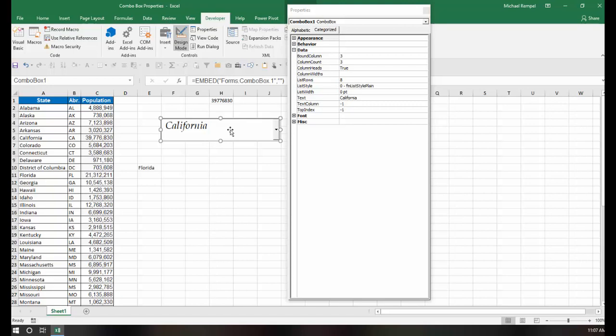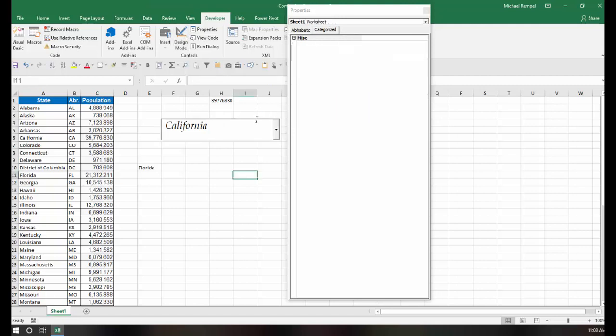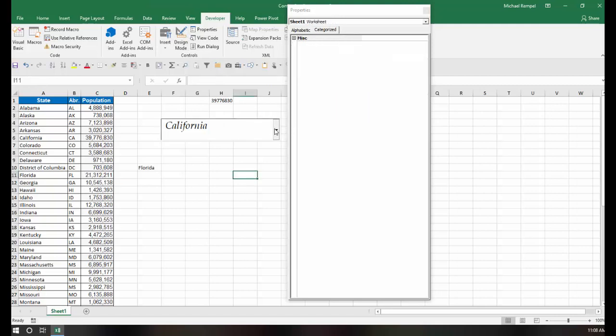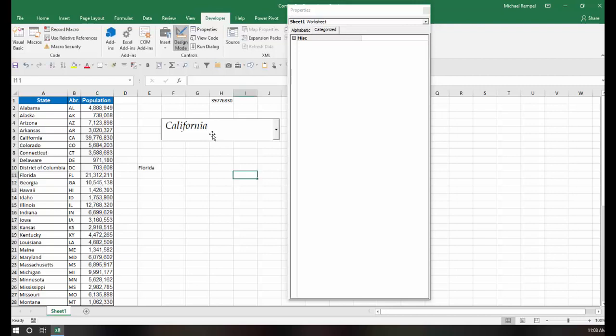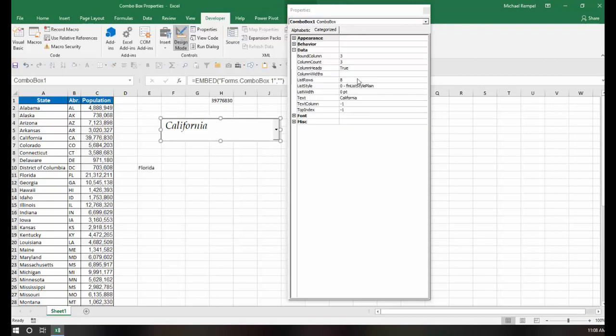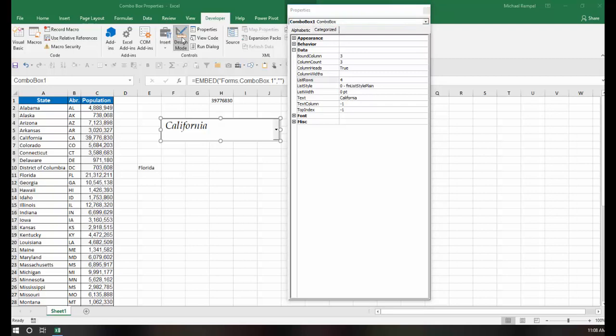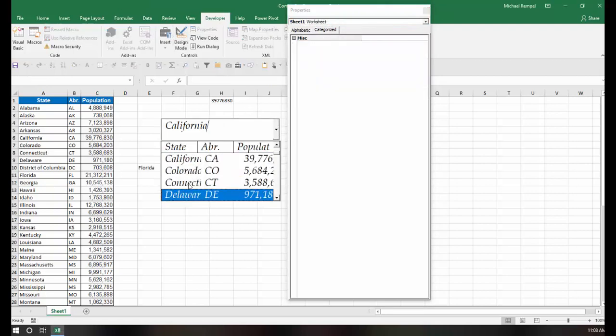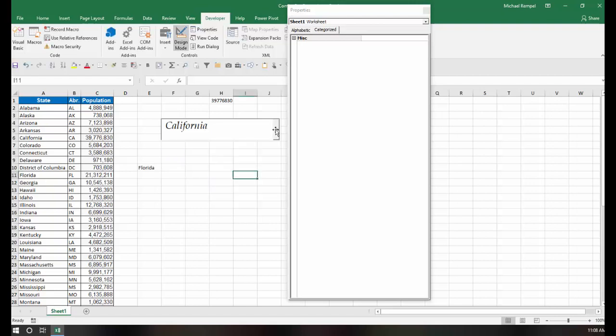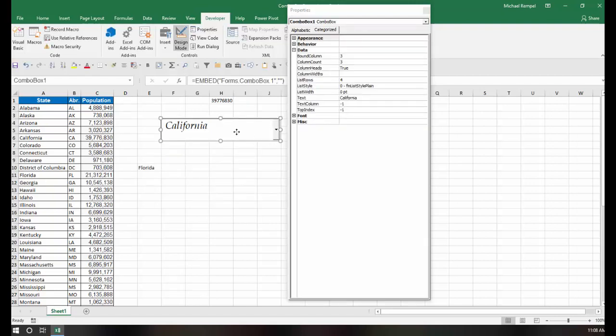List rows and list style, right now list rows is set to 8, which means when I click my drop-down, I have 8 items that will appear. If I change that, for example, to a 4, then when I click my drop-down, only 4 items will appear. So you can control how many you want to see when you click on that drop-down arrow to see your list.